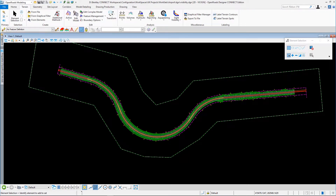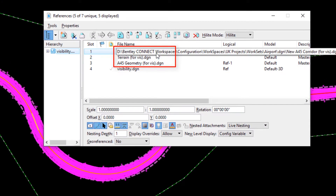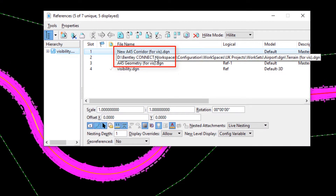Hello, my name is Ian Joyce from Bentley Systems and I'm going to show you the site visibility tools in OpenRoads Designer. Let's have a look before we start at where we are. I'm in a blank file and I've referenced in a corridor that's already been processed, an existing terrain, and some geometry.